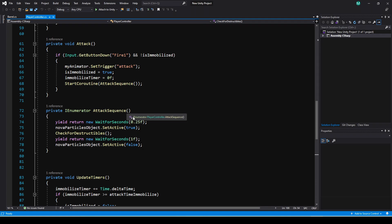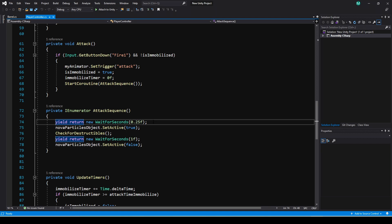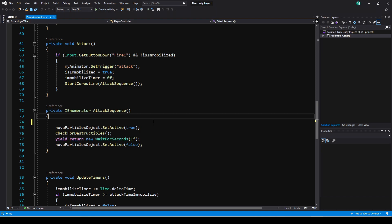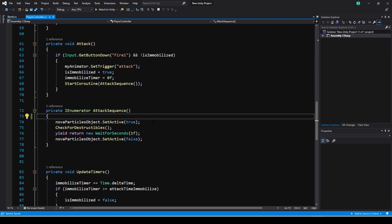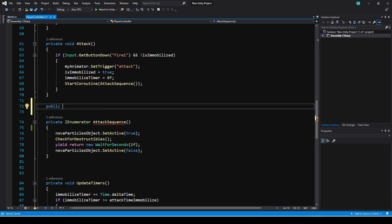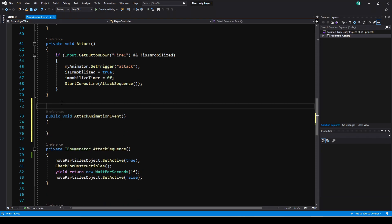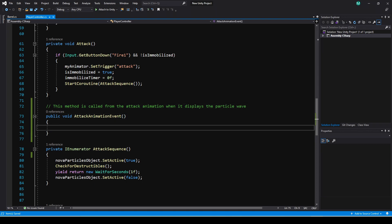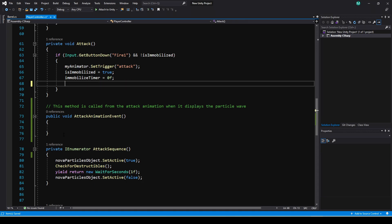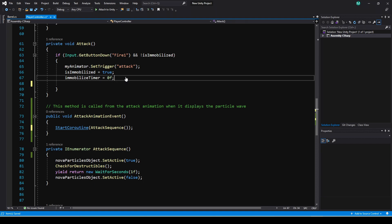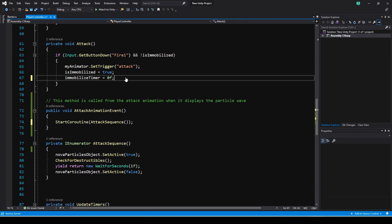Let's go back to the player controller. Now this first line in the coroutine where it waits for a quarter of a second, we're not going to need this now. So let's just delete this because this is all going to be called from that animation event now. Now I'm going to make a public method in here, and I'm going to call it attack animation event. It's a good idea to make sure you have a descriptive name for these so you know exactly what they are because you won't see them called in code. So I like to leave a comment, something like this. I'll just put this method's called from the attack animation when it displays the particle wave. Just so I know exactly what that is when I'm looking through the code. I'm going to take this line where we start the coroutine and cut that out of the attack method, and I'm going to paste that into our event now.